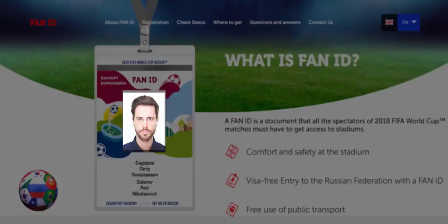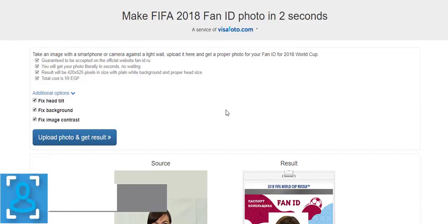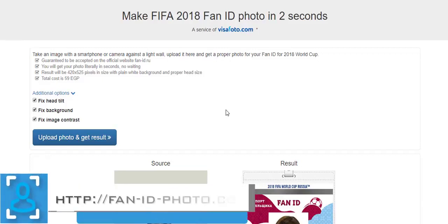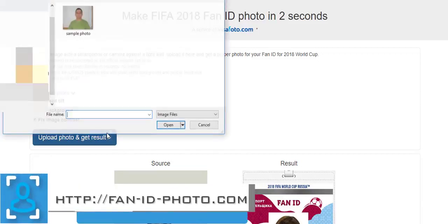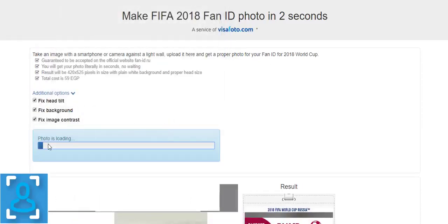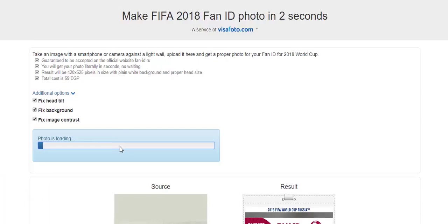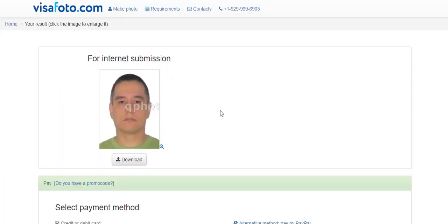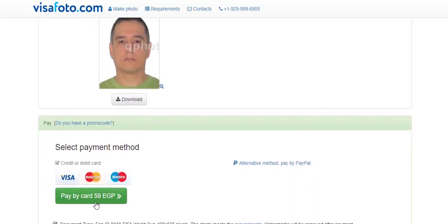Go to our site fanidphoto.com, then click on 'Upload Photo and Get Result'. Choose your photo and wait for it to be uploaded and processed. Your photo is ready — it now has the same properties as the official photo, like size and background.